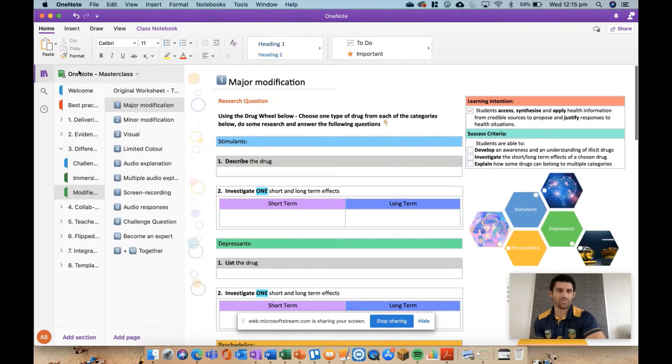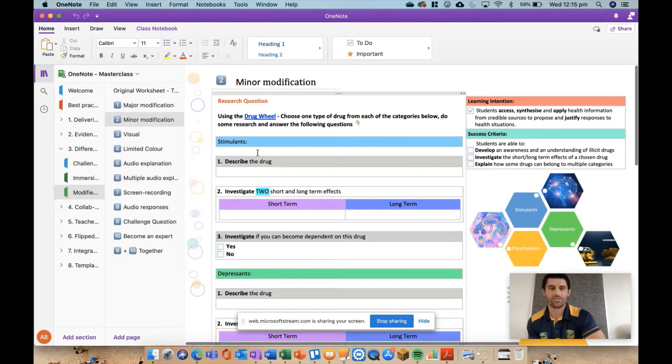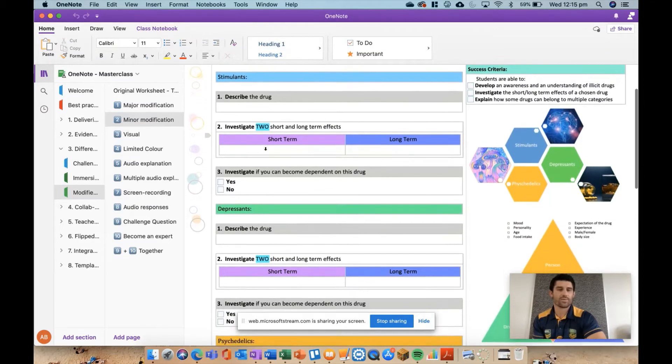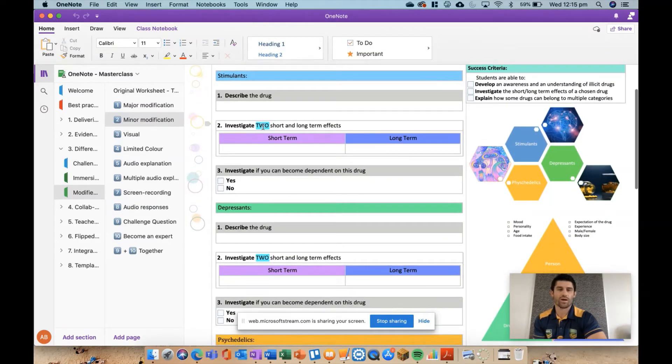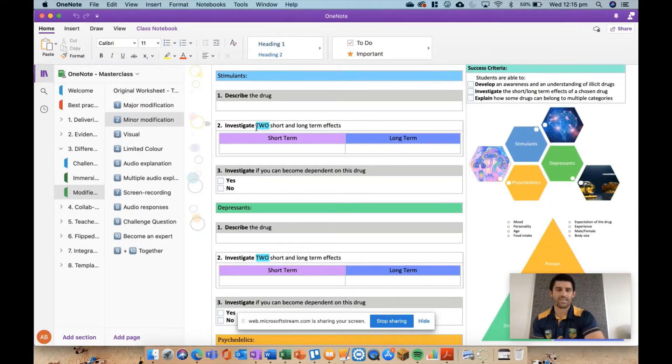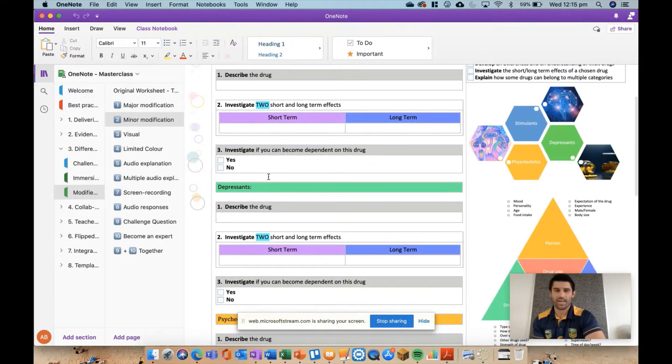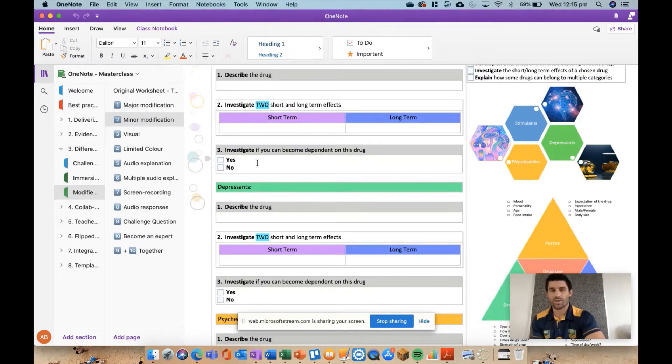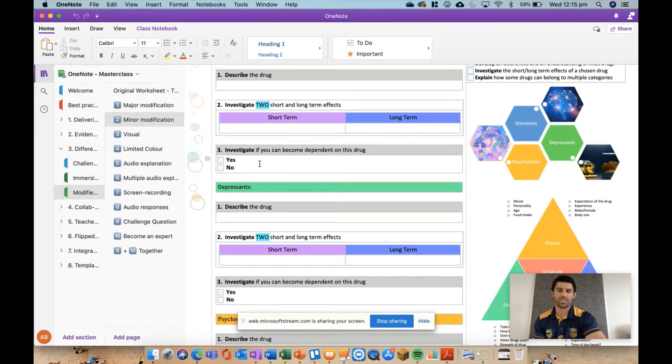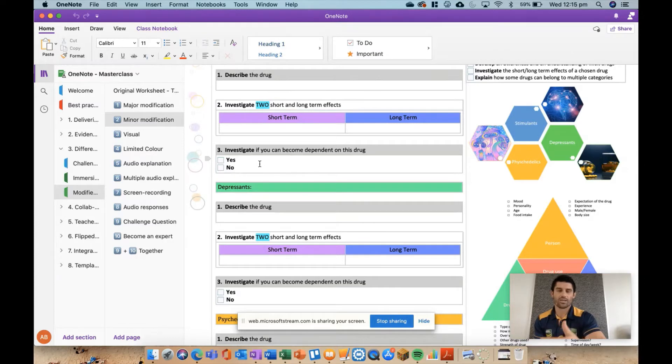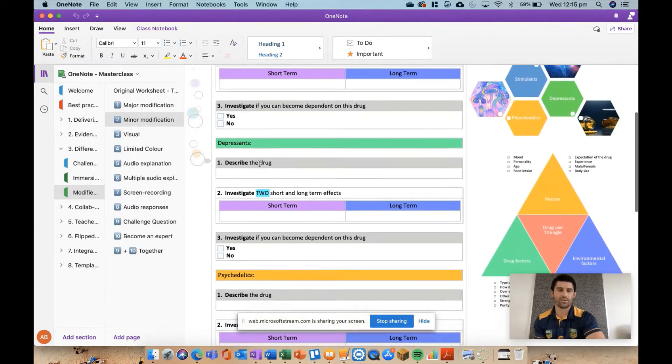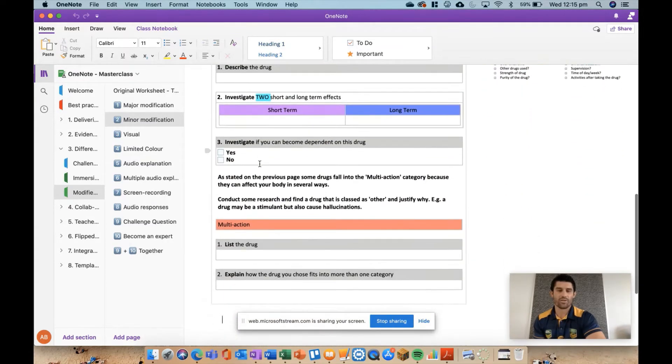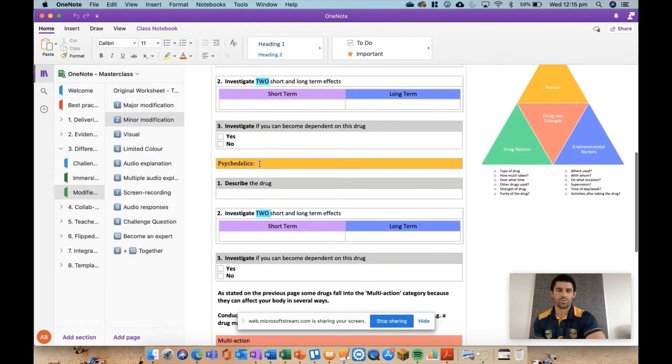A slightly less modification for a student: this time question one still the same, question two I've asked them for two short and long-term effects. I've put question three back in there but it's a simple yes or no question - can you become dependent on the drug, yes or no? I've just taken out the explanation or the justification behind why you can become dependent on that drug. And again followed the same pattern with all the other questions below.